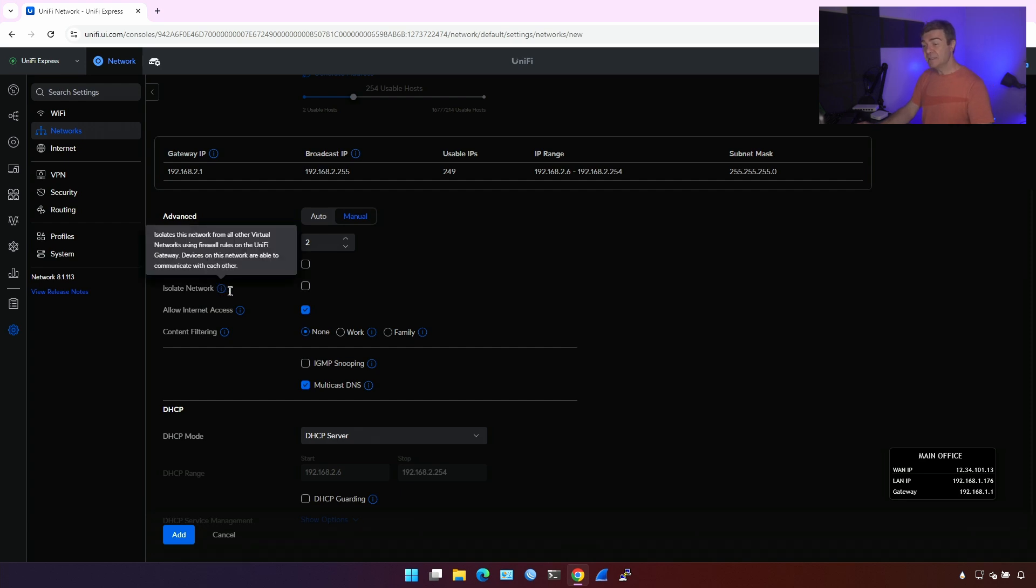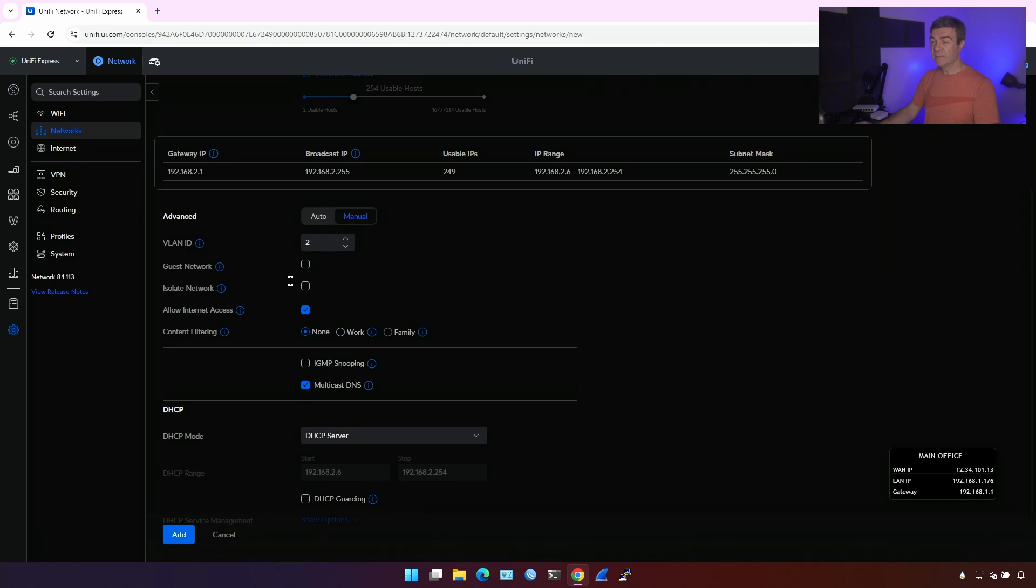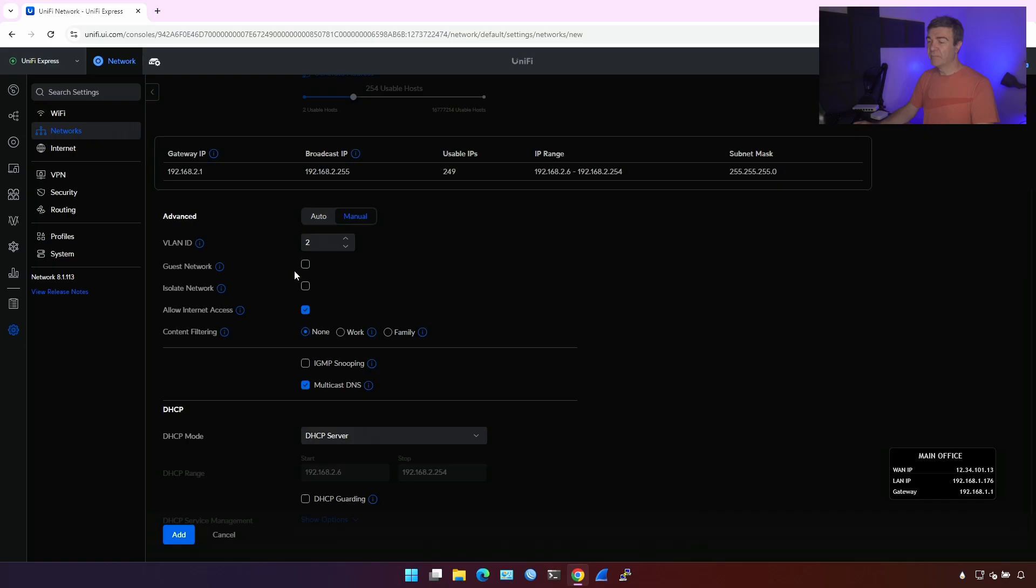Well, the isolation here is between hosts. So if your IoT devices needs to communicate to each other, you don't want to enable that. Let's say if you have sensors, Wi-Fi sensors and Wi-Fi hub for the automation, home automation, and those Wi-Fi sensors need to communicate with the Wi-Fi hub, if you enable this, it's gonna break connections. So do not enable that if the IoT devices need to communicate to each other.